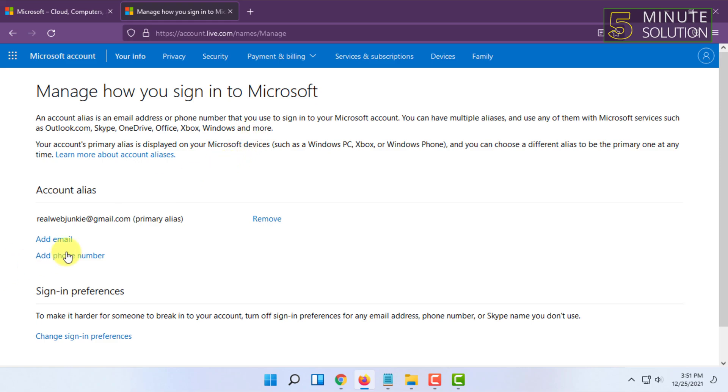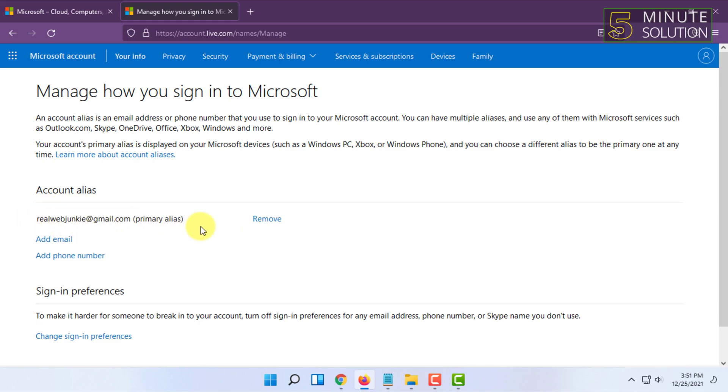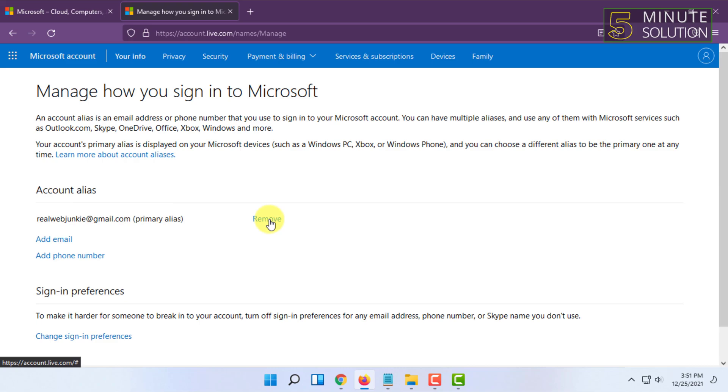Once you have done that, you will see two email addresses here: the one this account was created with and the one you want to change to. You have to click Remove on the one you created the account with.